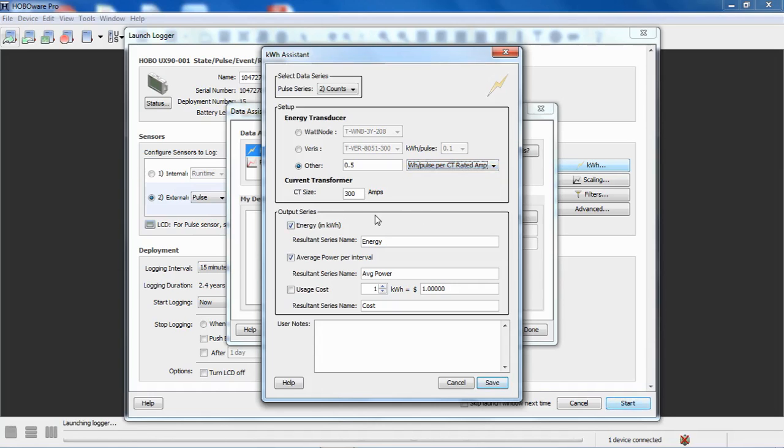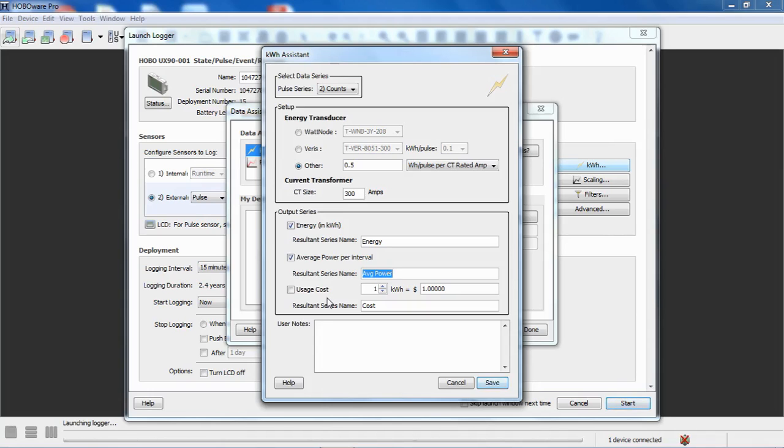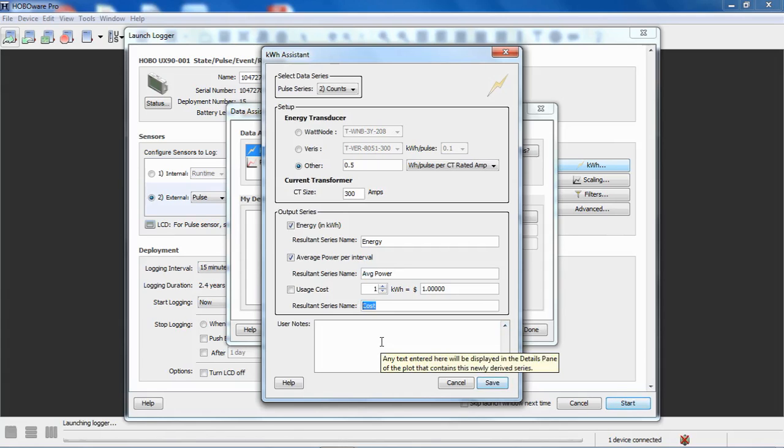Your series that are going to be created from these scaled pulses, we give you the ability to create three series. The first one is energy in kilowatt hours, and by default that series name is energy, you can change that if you want to. We also give you the ability to allow HoboWare to calculate average power per interval based on that pulse rate and how many intervals there are in an hour. The resulting series name is average power, but you can change that too. We also give you the ability to use a rudimentary cost calculator. If you know how much you get charged per kilowatt hours in US dollars or Australian dollars or Canadian dollars, you could put that value in here and you will get a series created based on that calculation. By default, we call it cost, but you can put in anything you want, and you can put in user notes which will show up in your details pane.